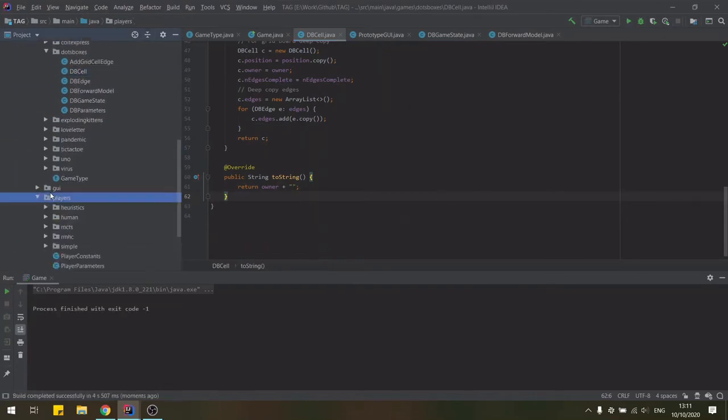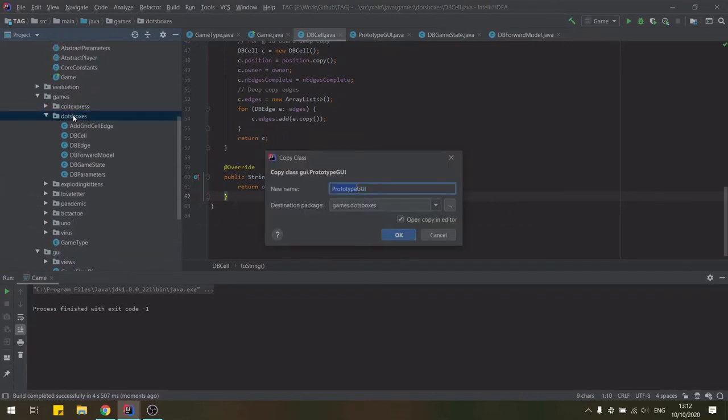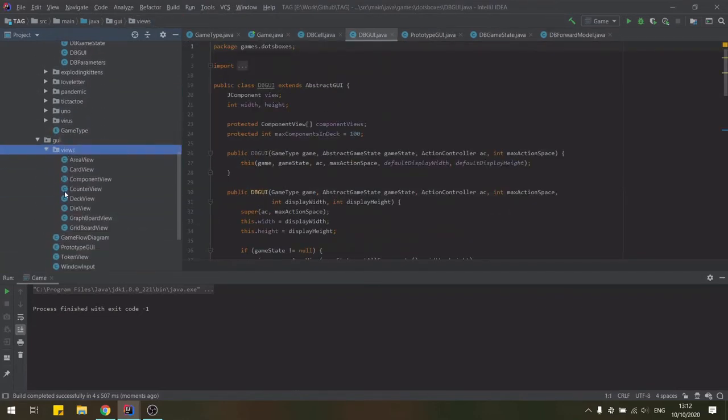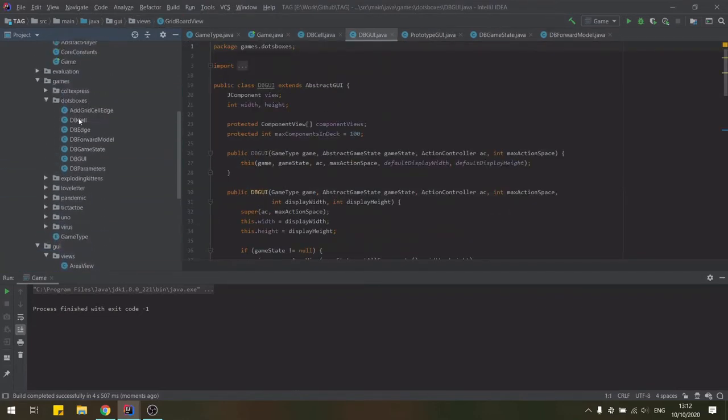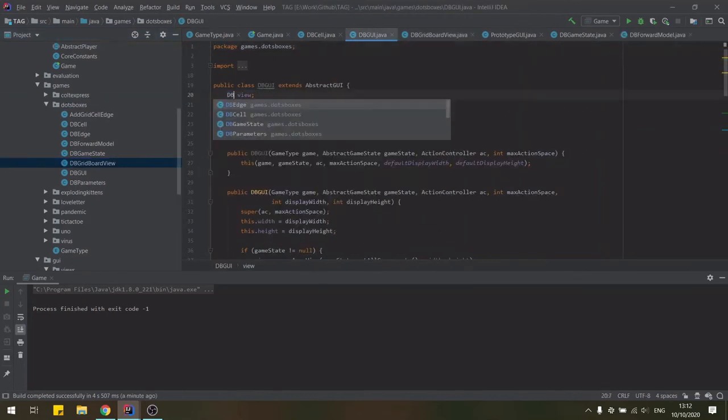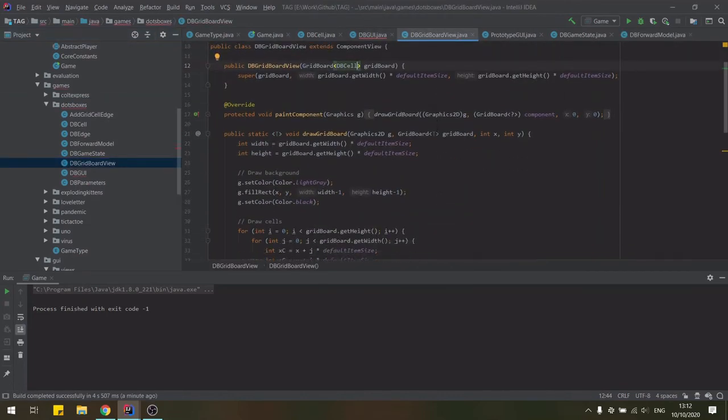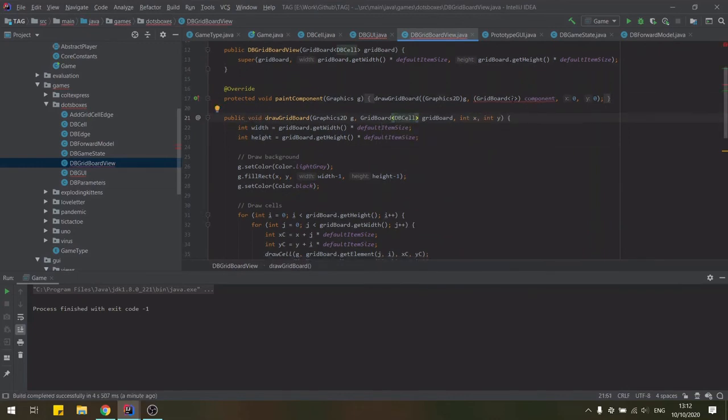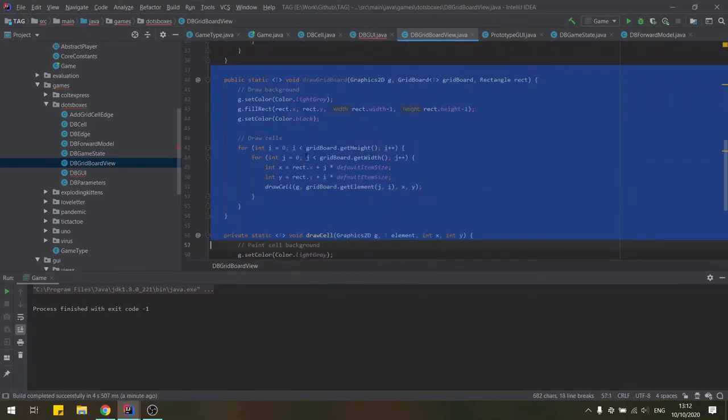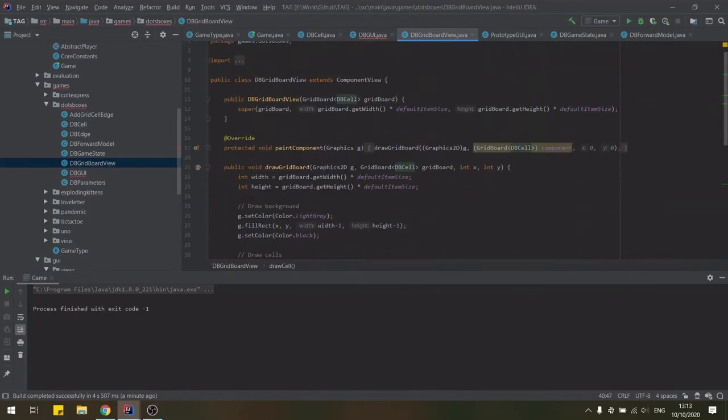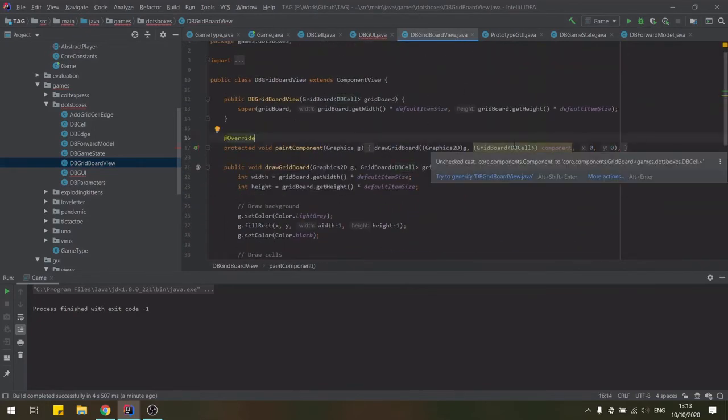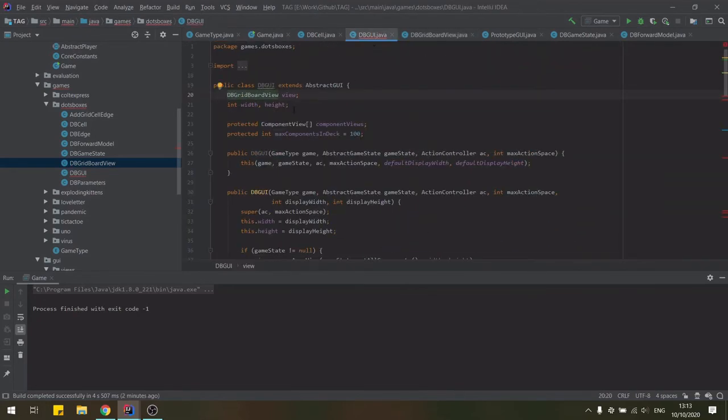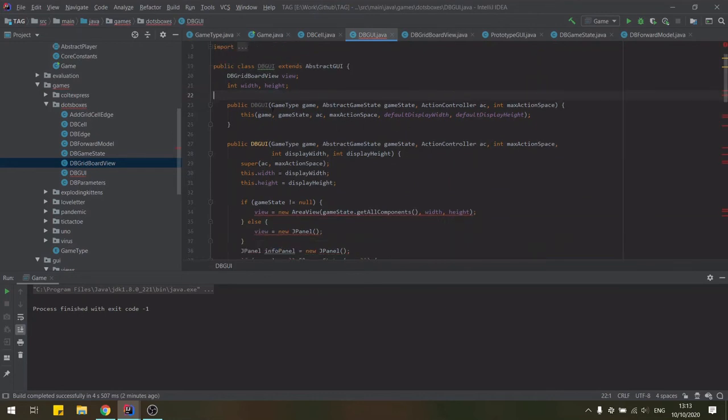However, this is still hard to read and it's hard to see all of the information we'd like. So in this last part of the video, I will customize our game's GUI a bit more by copying over the prototype classes for the prototype GUI and also the grid board view. And modify this to suit our particular use case a little bit better.